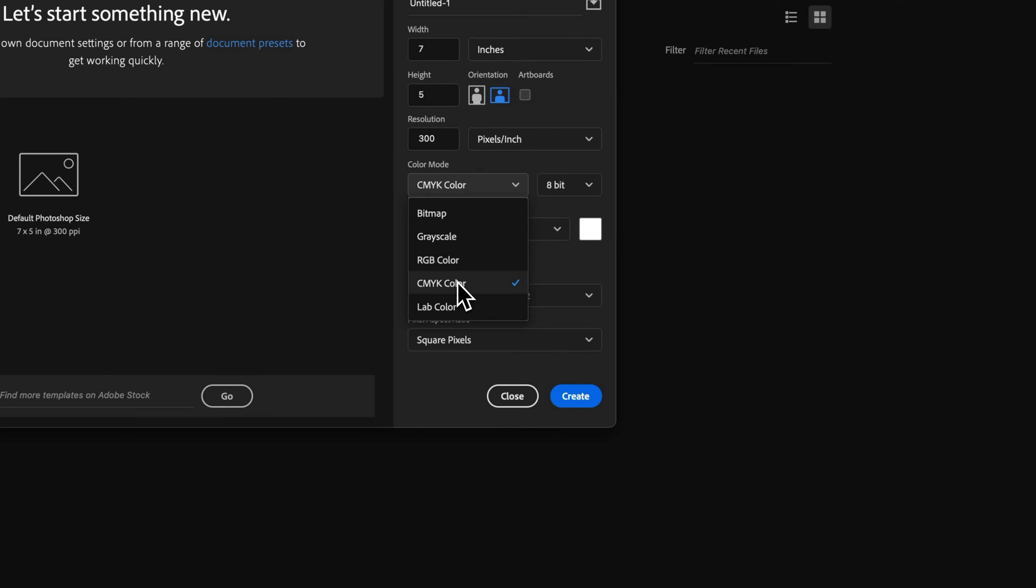If you want CMYK, RGB, or one of the others, in this case I'll select CMYK and hit Create.